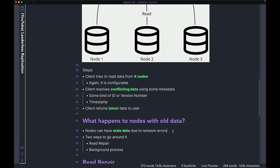When you look at both the read and write patterns, you can see that in a leaderless architecture you need to figure out which nodes have old data and which have the most recent data. It's very common for different nodes to have stale data due to network errors, and you need a way to find this stale data and go ahead and update those nodes. There are two approaches: read repair and a background process.